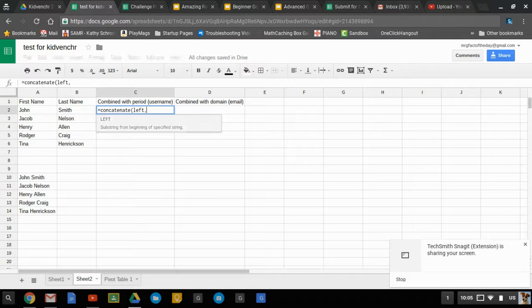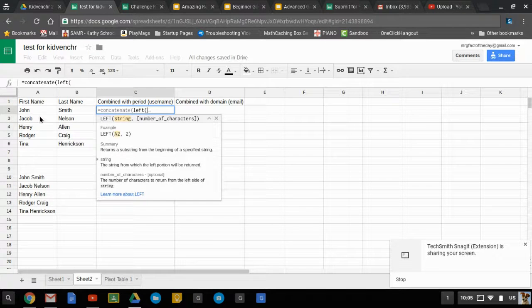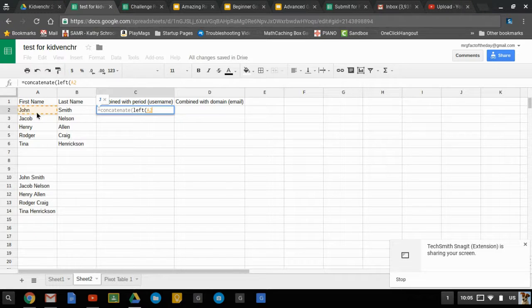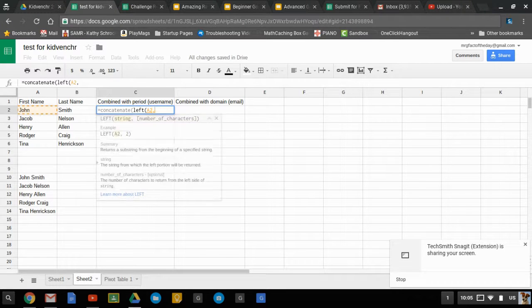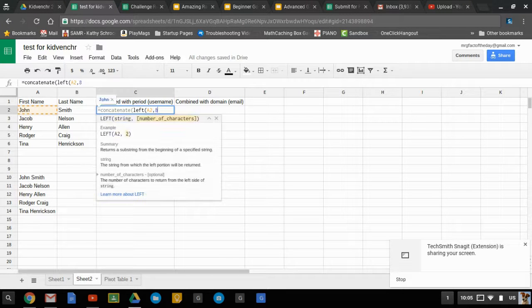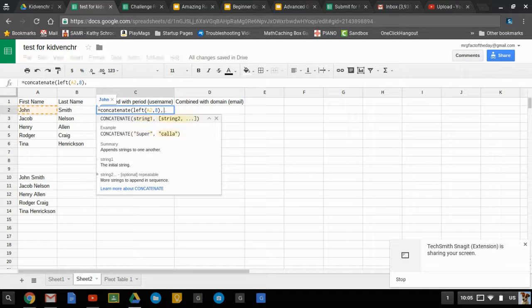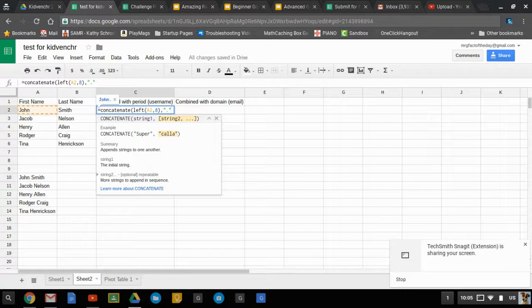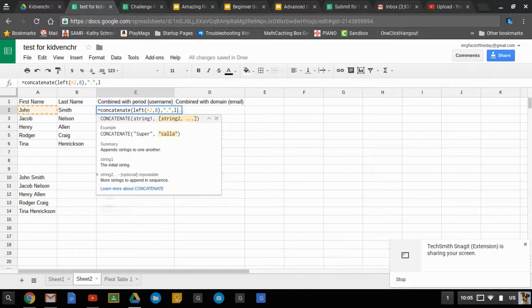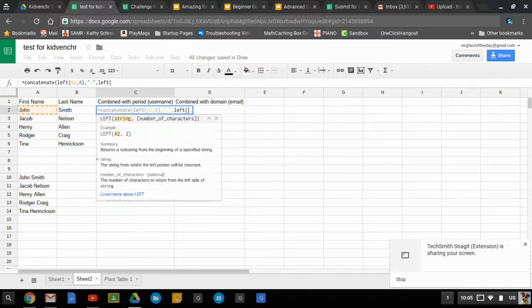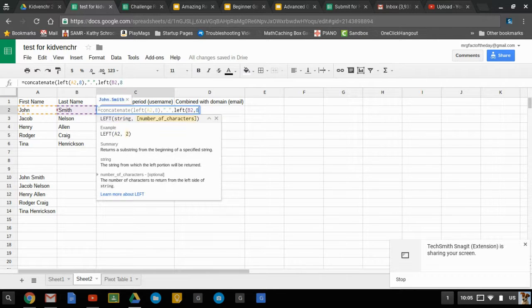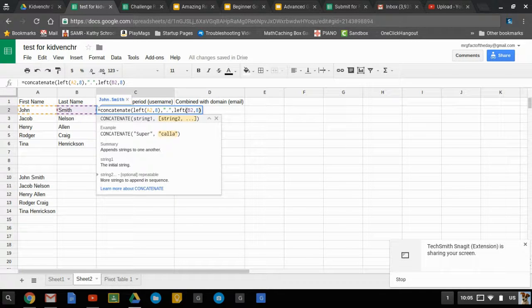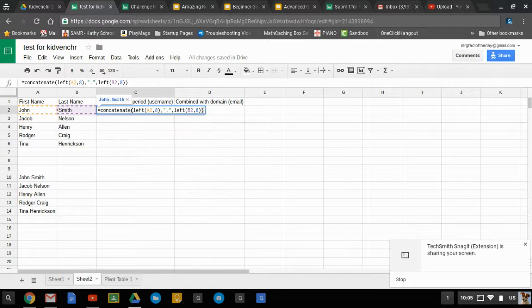In this case, for the left function, we're going to choose this cell reference, eight, and then we need to make sure we put our period in the middle. We'll put quotation marks around that to identify it as text, and then we're going to do one more left on this side, eight, and then we'll call it good and hit enter.